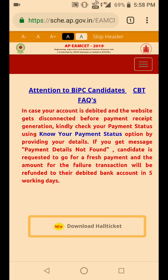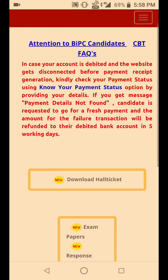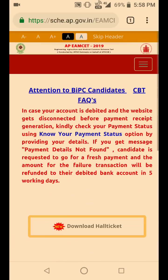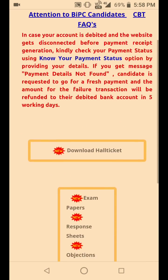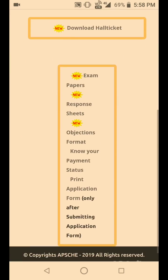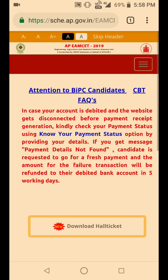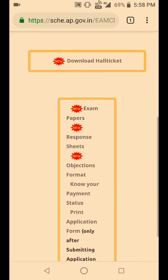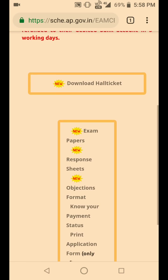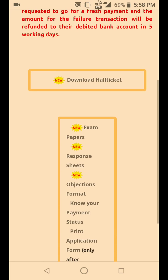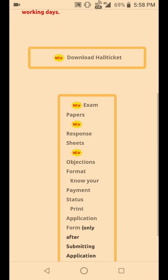Hello everyone, welcome back to our YouTube channel The Dream Builders. The APM SET answer key has just been released by APM SET. Visit the official website — the link is given in the description. When you visit this website, this is how the interface looks. As you can see, there are three new options: exam papers, response sheets, and objection format. I will explain each option one by one.